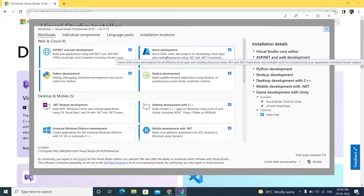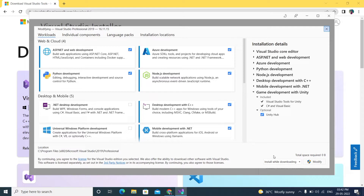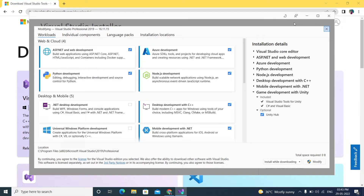Since we are not deploying to Azure in this video, you can exclude that. Just check the required boxes and select 'Install while downloading'. I've already downloaded everything to save time, and I'll keep the required packages list in the description.